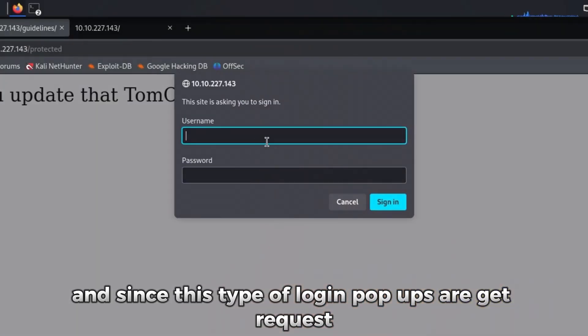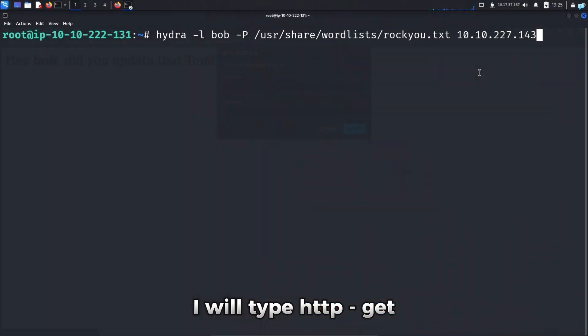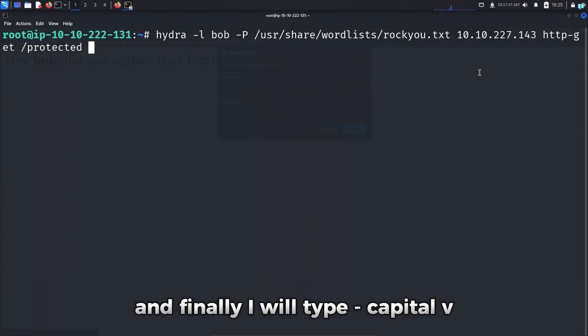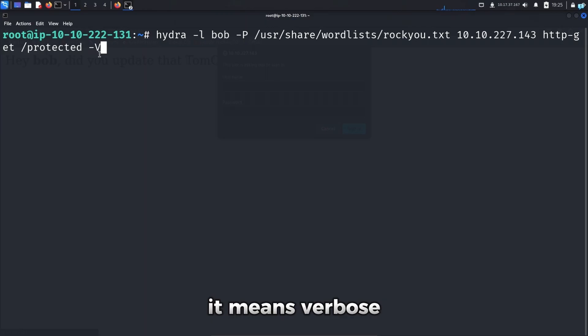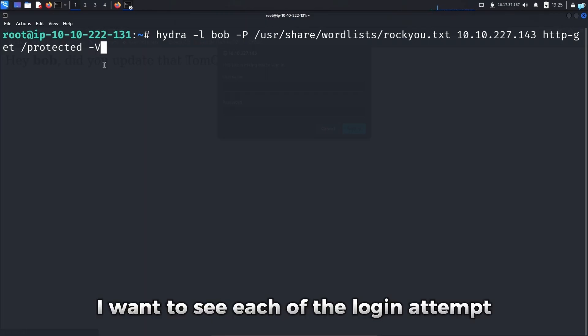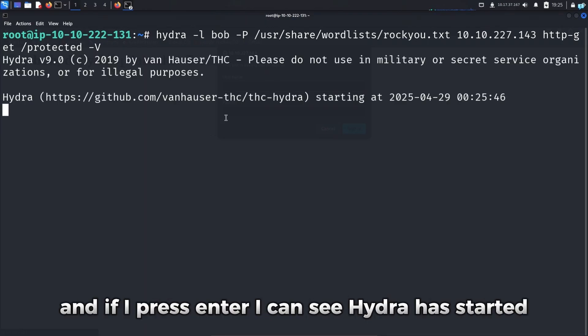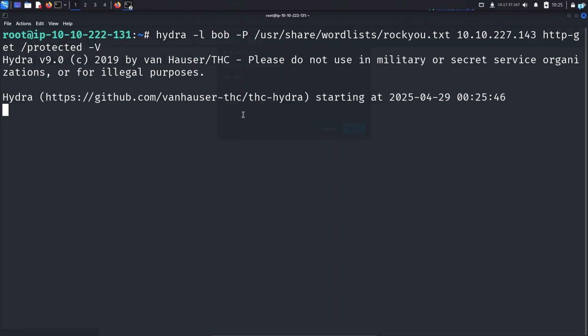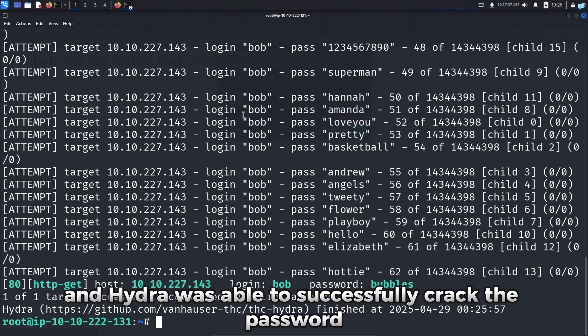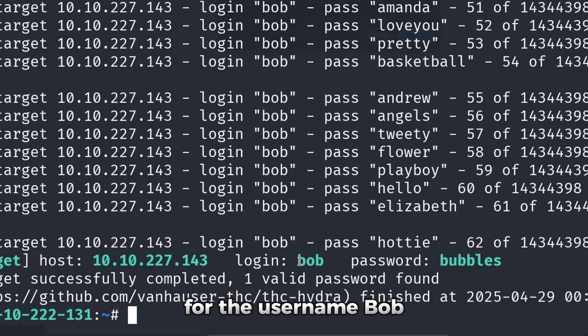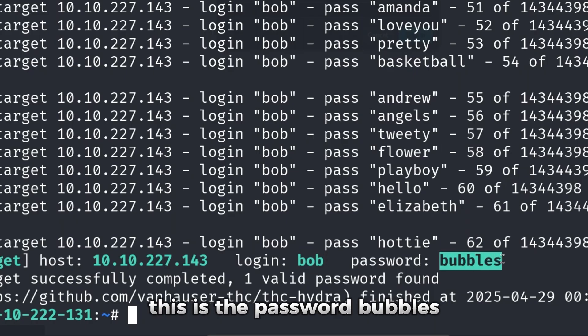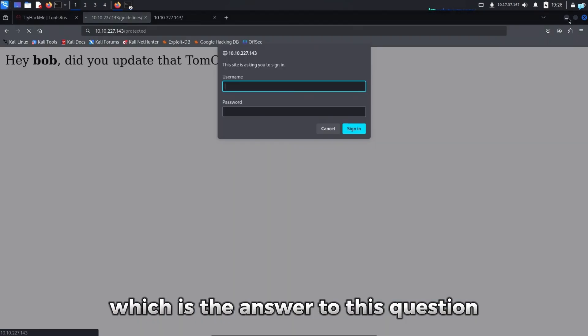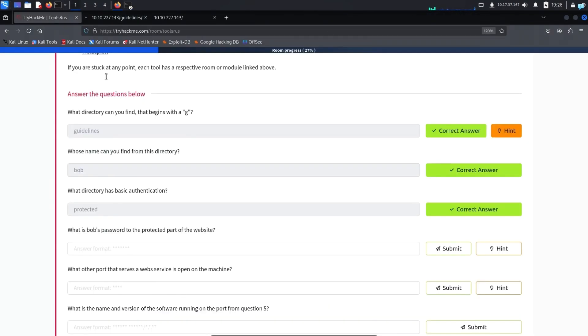I will paste my target IP address. And since this type of login popups are get request, I will type http dash get and the directory which is slash protected. And finally, I will type dash capital V. It means verbose. I want to see each of the login attempt. And if I press enter, I can see Hydra has started. And Hydra was able to successfully crack the password. For the username Bob, this is the password, bubbles, which is the answer to this question.